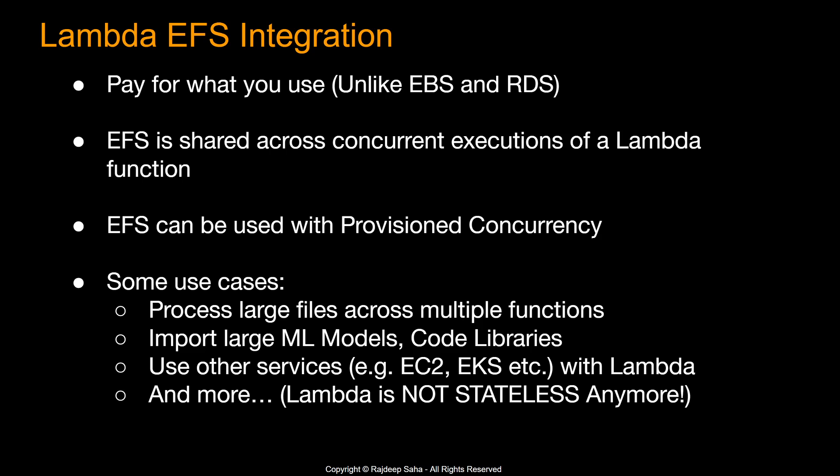So what are some of the features for Lambda EFS integration? EFS is built to scale on demand to petabytes of data, growing and shrinking automatically as files are written and deleted. So when you use this with Lambda, your code has very low latency access to a file system where data is persisted after the function terminates. And you pay for what you use. This is different than when you use EBS or let's say a database like RDS. With EBS and RDS, you have to specify how much amount of resources you're going to use and you're going to pay for it. It doesn't matter actually how much resource you use.